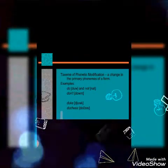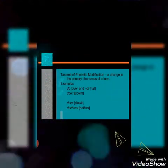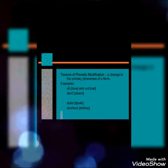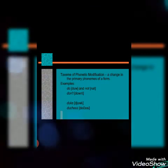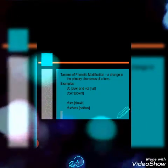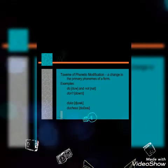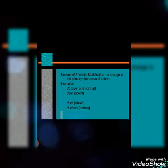When we combine 'do' and 'not,' we use the contracted form 'don't' — so 'do' plus 'not' becomes 'don't.' Here is a phonetic modification — a change in the primary phonemes of a form. That is taxeme of phonetic modification. I think that is very clear.